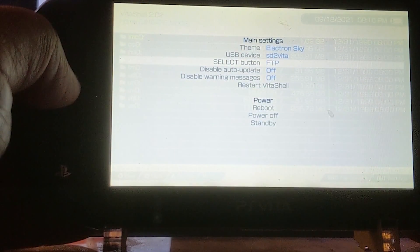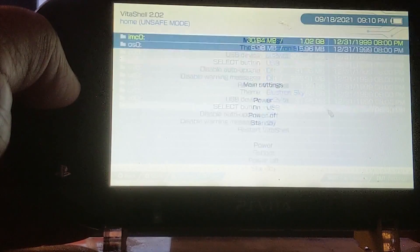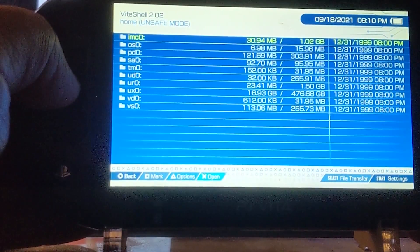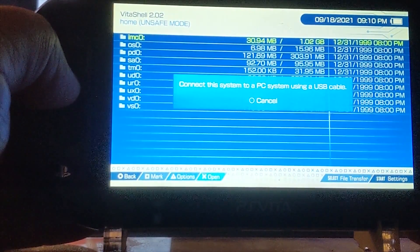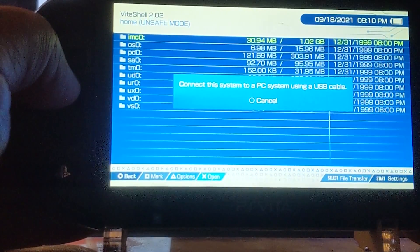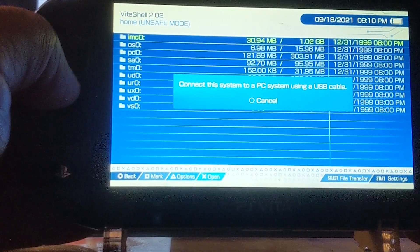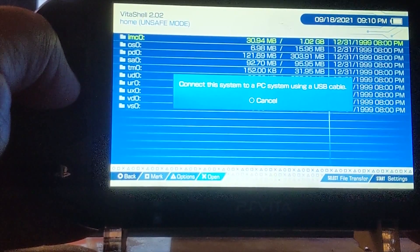From here you want to hit the Start button. You're more than welcome to use the USB or FTP method — whatever your little heart desires. I'll keep with the USB. Next you want to hit the Select button, and this is what pops up when you're not connected to the PC.